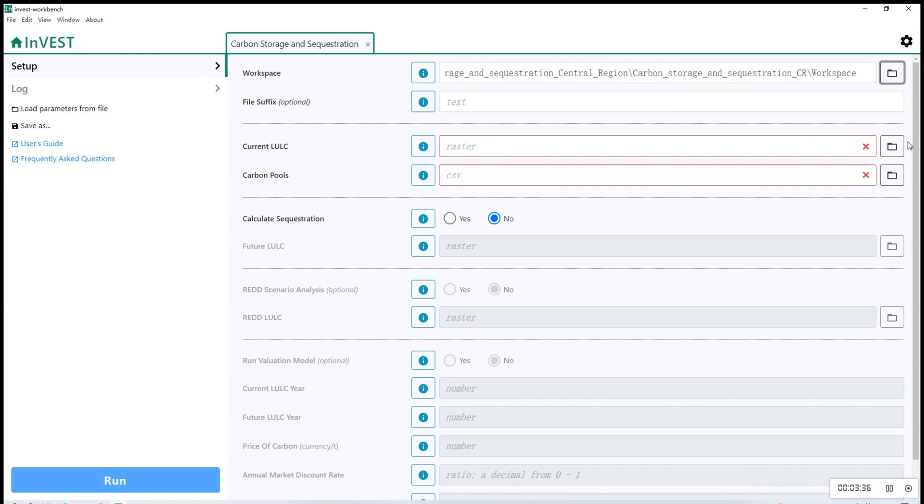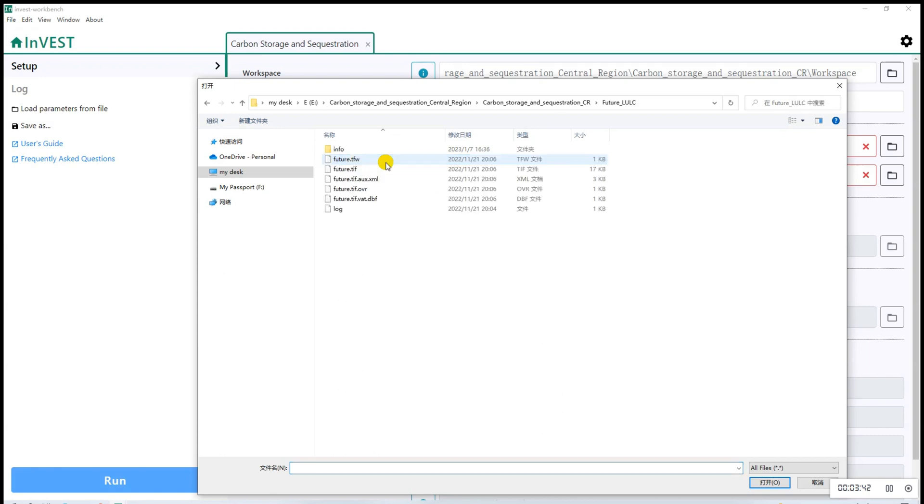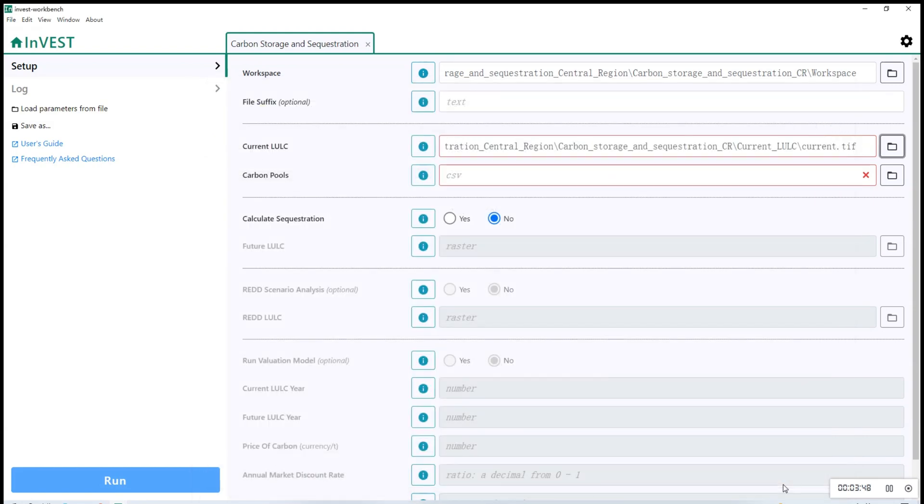The next entry is current LULC. So similarly, you will find the folder that is named as current LULC and choose the TIFF file.